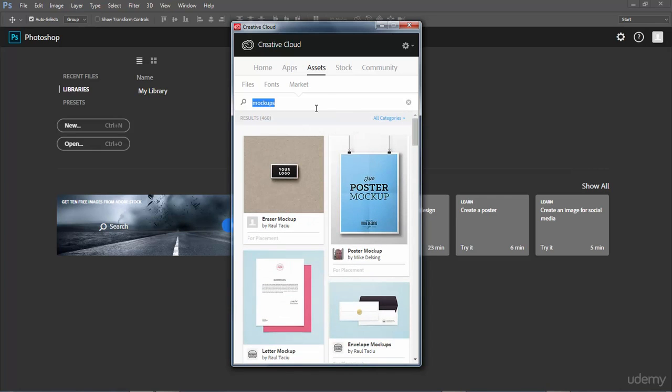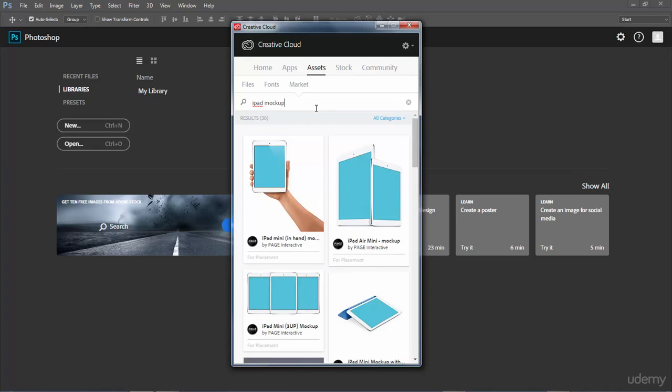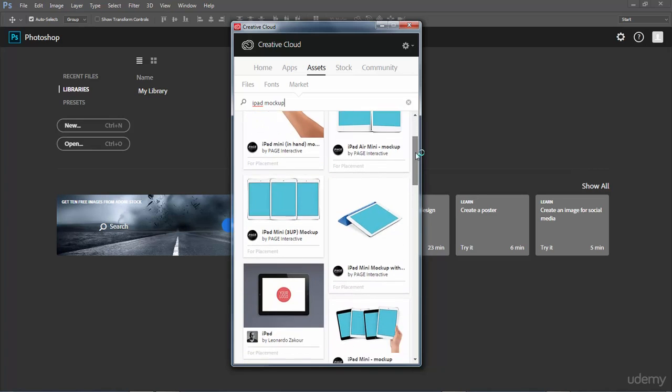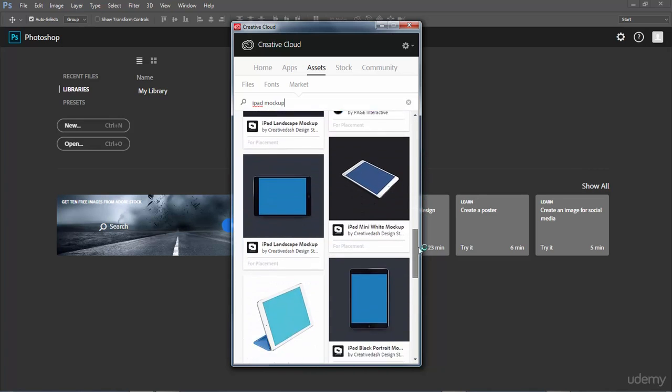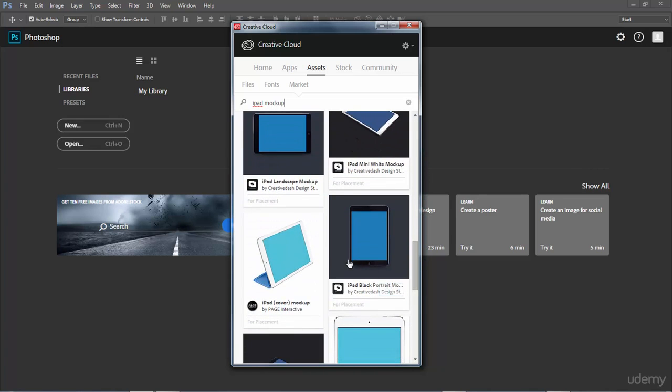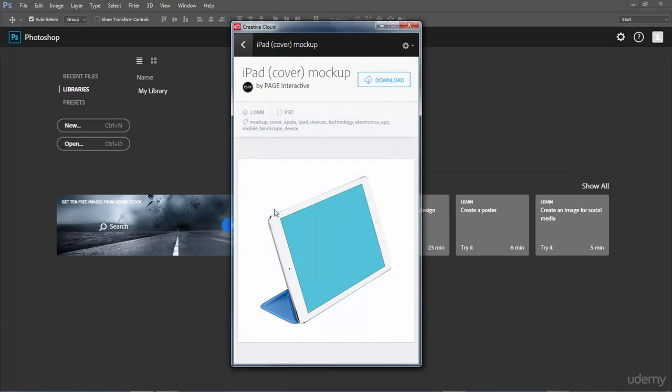I want to use an iPad mock-up for this lesson here so I'm going to type that in: iPad mock-up. You can see a bunch of different ones. If we scroll down I'm going to be using the iPad cover mock-up here. So I'll left click that. You can see the information: it's two megabytes and it's a PSD file.